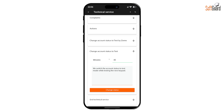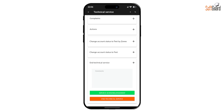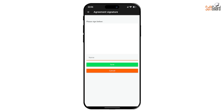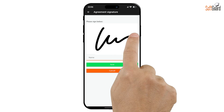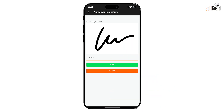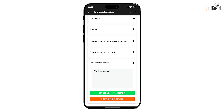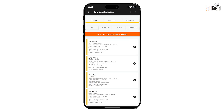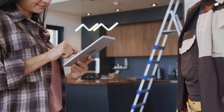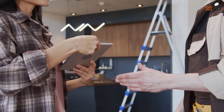After completing the work, the technician presses the Finish Technical Service button and is prompted to enter any final comments. By selecting the Signature Consent button, a screen will appear for the customer to digitally sign, indicating their satisfaction with the service. The customer's name and signature are then saved. Finally, the technician presses the Finish Technical Service button once more to officially complete the order. By following these steps, technicians can efficiently manage and complete service orders using the TechGuard app, ensuring a smooth and professional experience for both the technician and the customer.